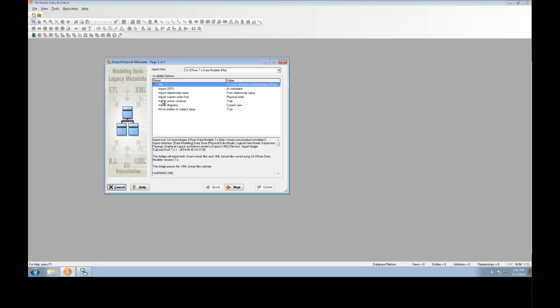The Meta Wizard is a bridge that allows you to import models from various data modeling tools, ETL tools, BI tools, and other common metadata exchange formats.